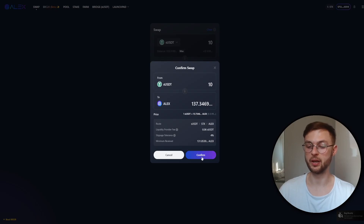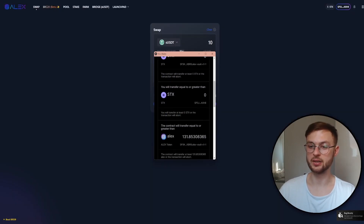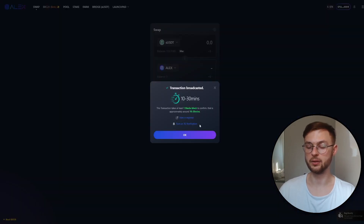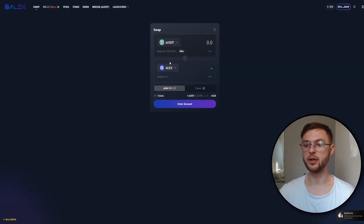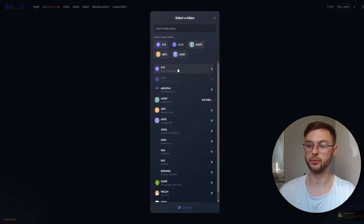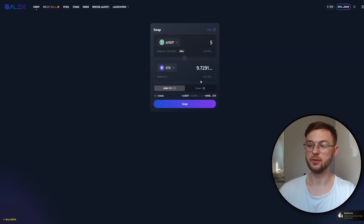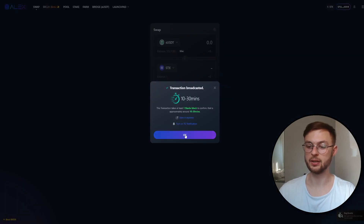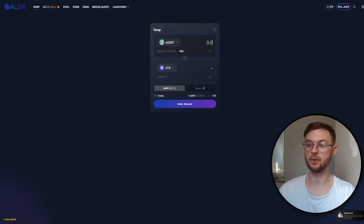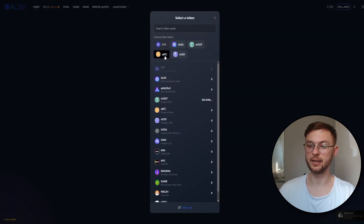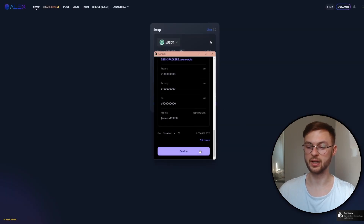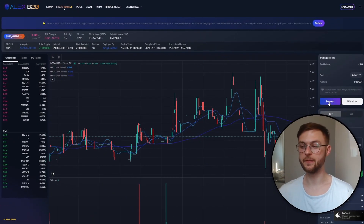Let's swap five asUSDT to ALEX tokens — click on 'Swap'. It might take a while so be patient. Your Hiro wallet is going to pop up; scroll down and click 'Confirm'. You'll pay a very small fee in STX tokens. I'm going to make another swap — five asUSDT to STX. Click 'Confirm' and confirm in your Hiro wallet. Then I'll make another swap: five asUSDT to xBTC. Click 'Swap', click 'Confirm', and confirm the transaction in your Hiro wallet.